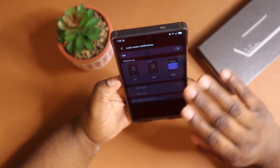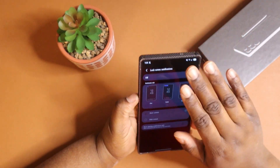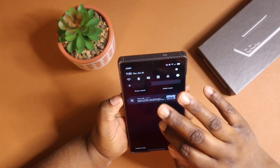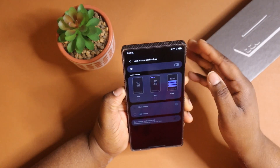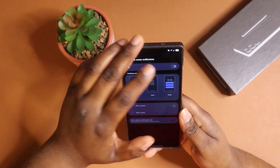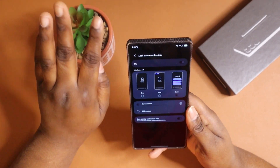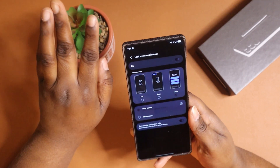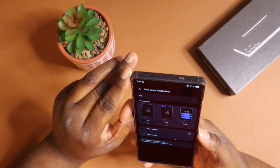If you're someone that wants a clean look and you don't care about seeing notifications there, if you just want to see what you have when you unlock your phone, this is a way to do it. I typically like to leave mine on though.